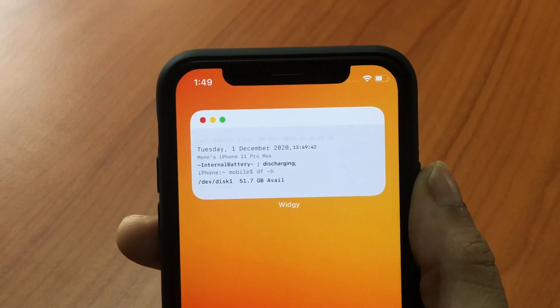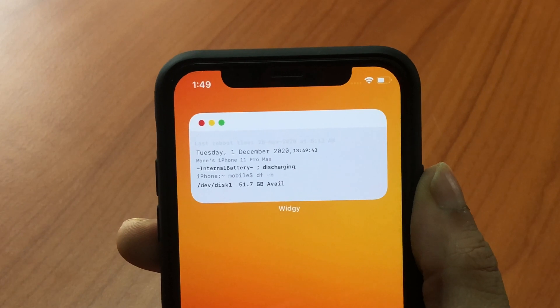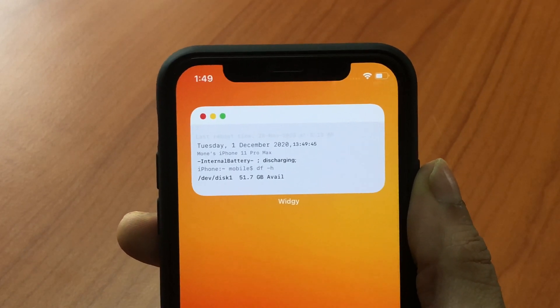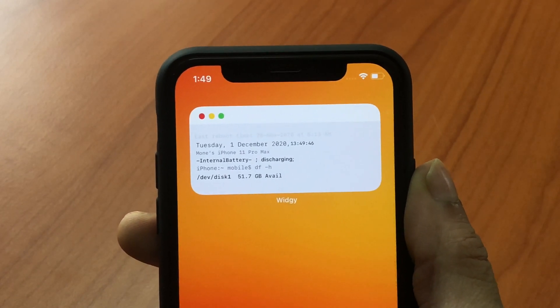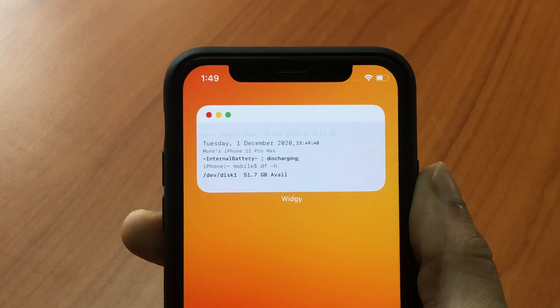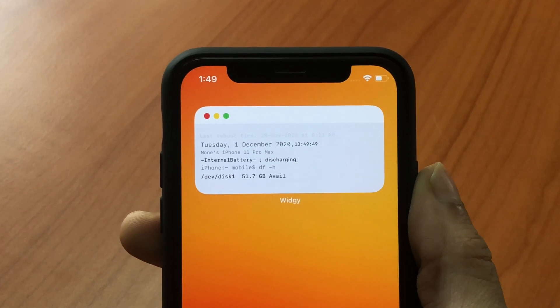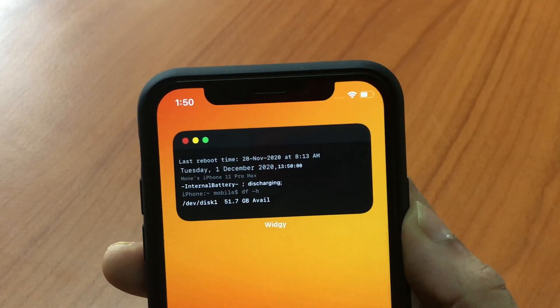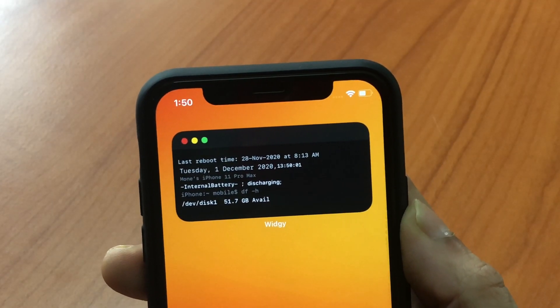This one is also a Mac themed widget but it looks like terminal or command prompt and shows you the date, battery and the disk space available. It looks great on light and dark mode as well.